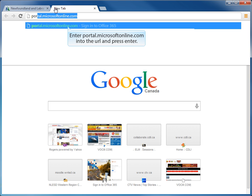The address or URL that we need to enter is portal.microsoftonline.com. When we enter that URL into our browser, we can press enter and go to that site.